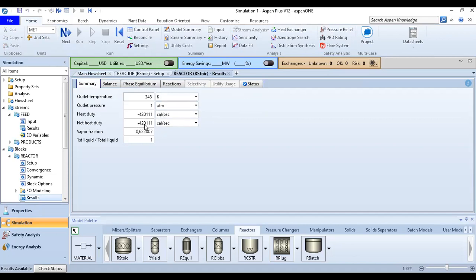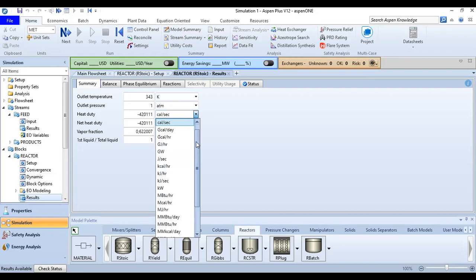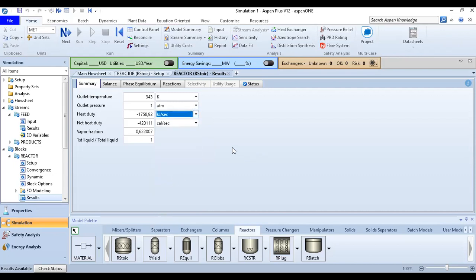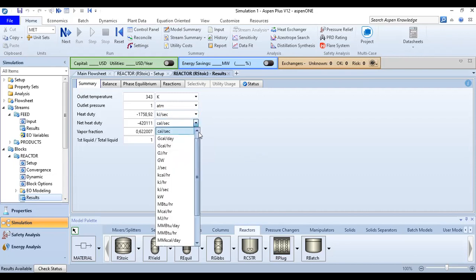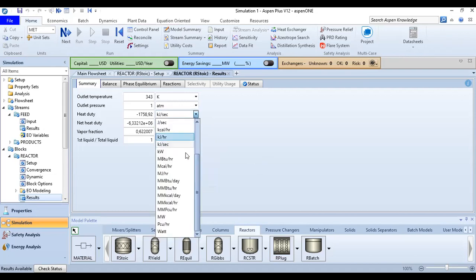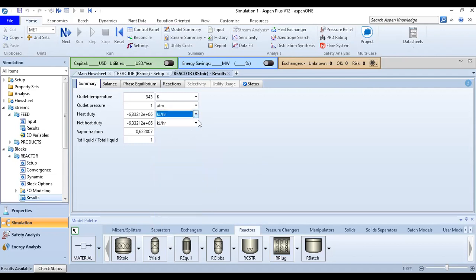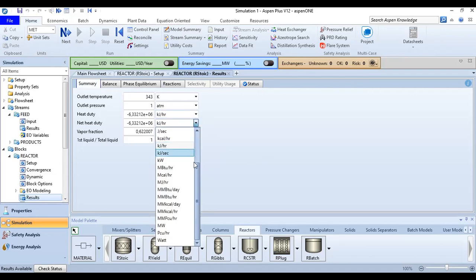Net heat duty, or you can also call it as the heat of reaction. You can turn it to kilojoule per second for example, and this one kilojoule per hour. Usually we use this unit kilojoule per hour.